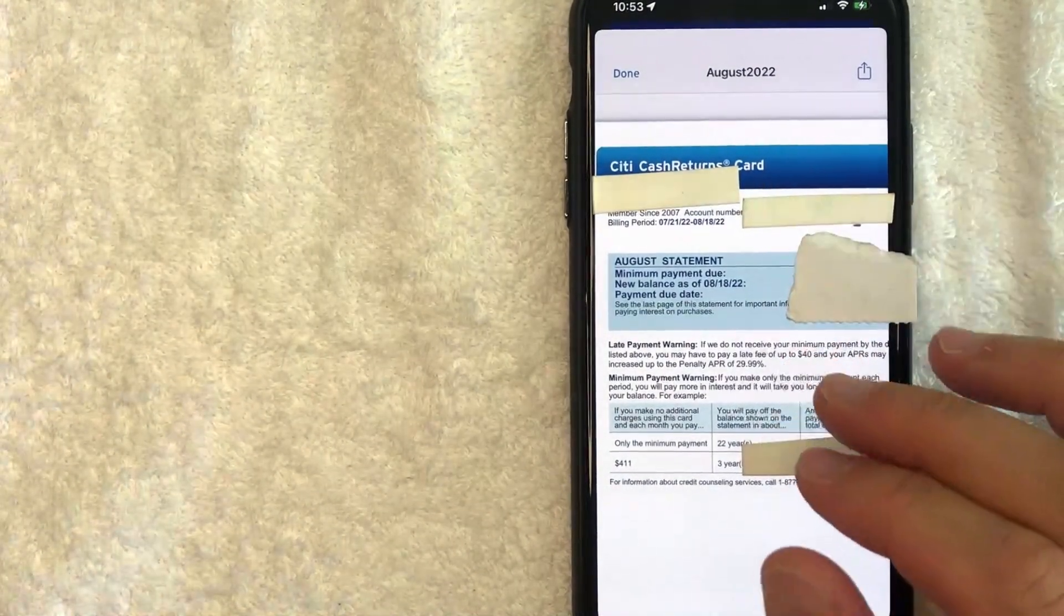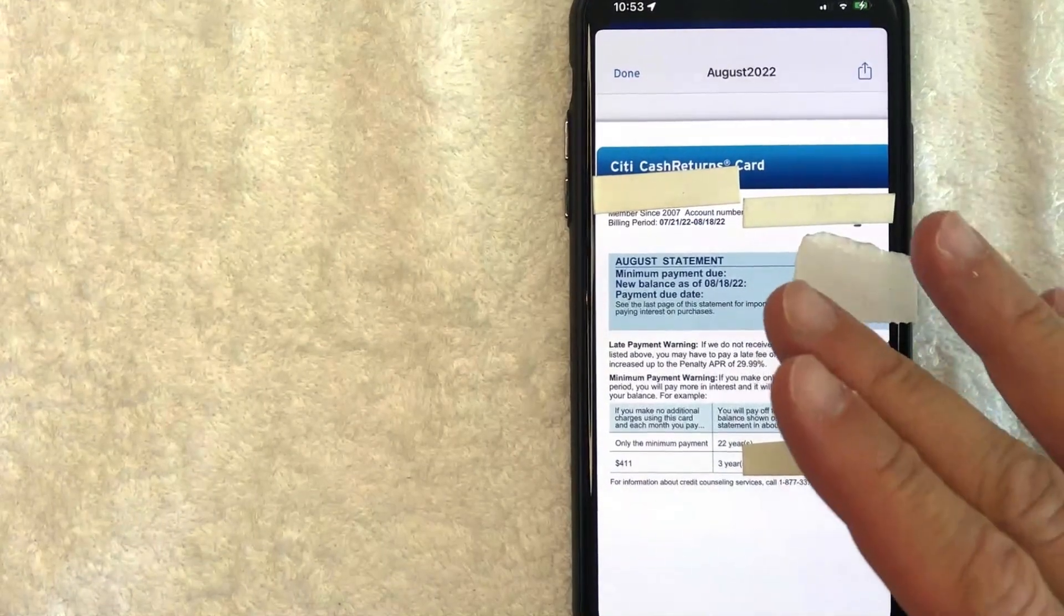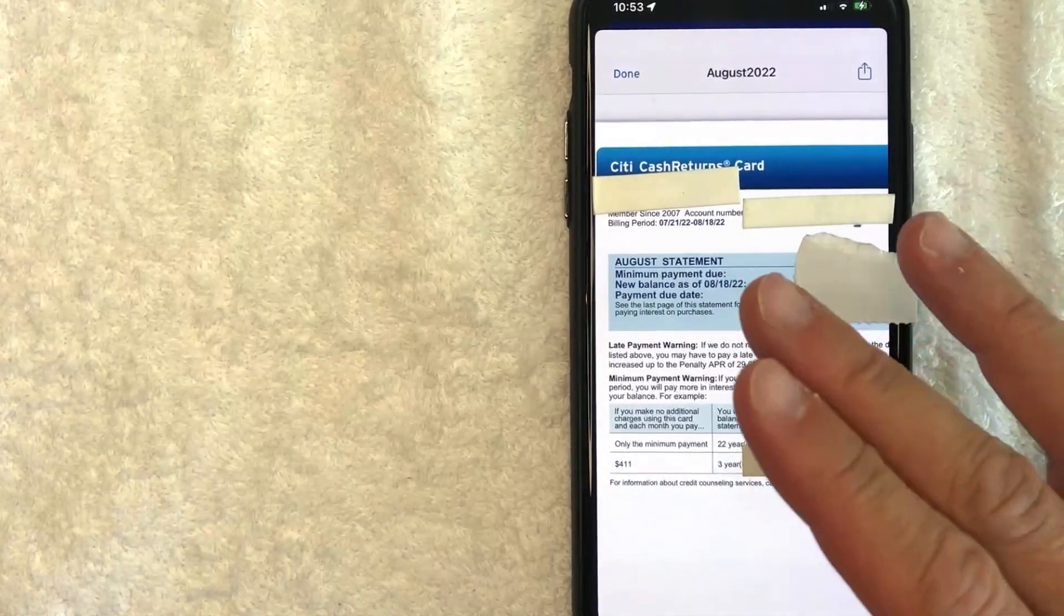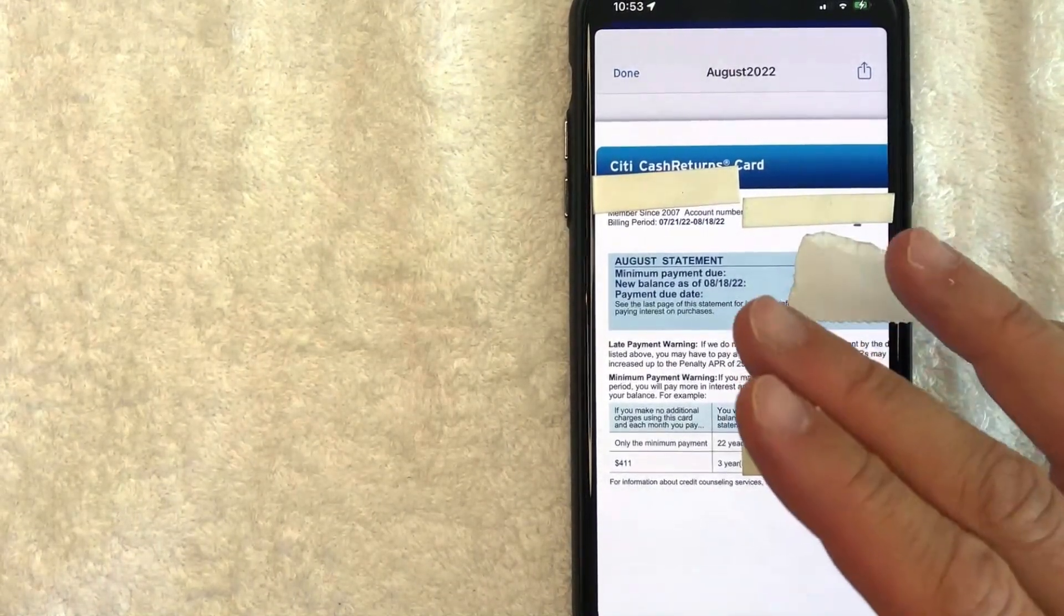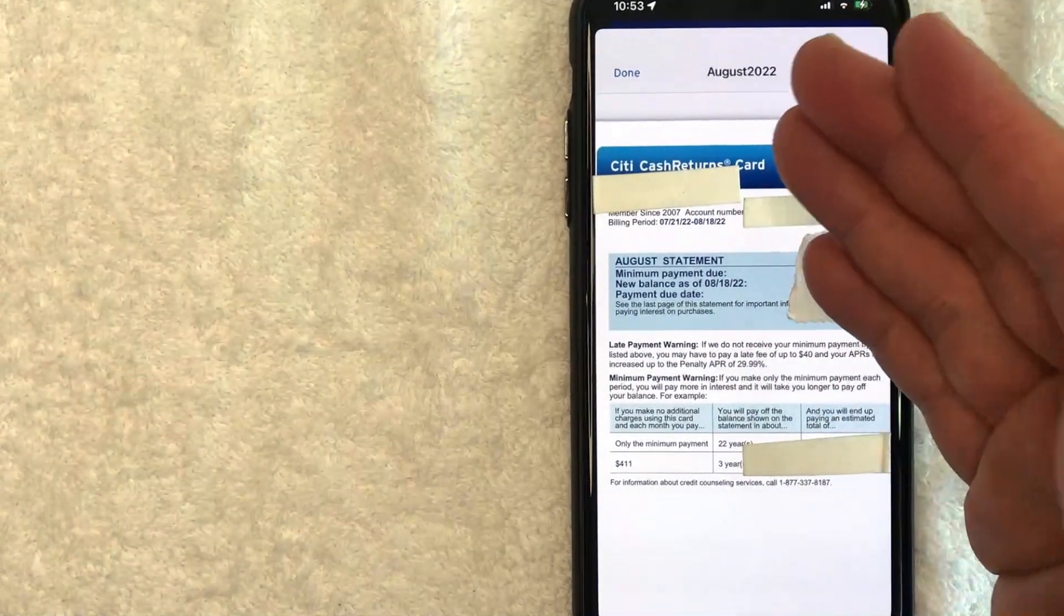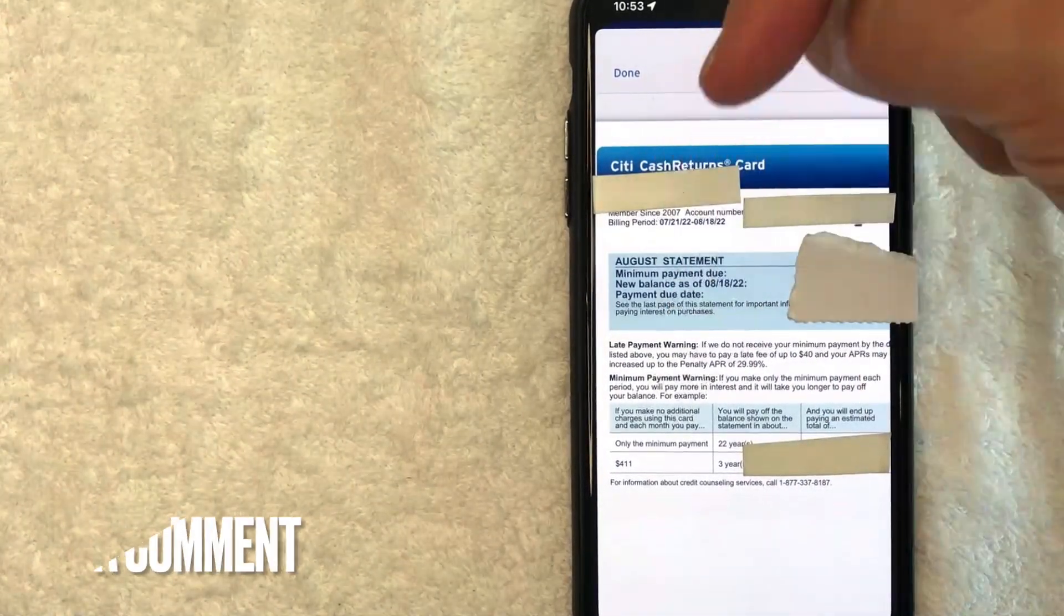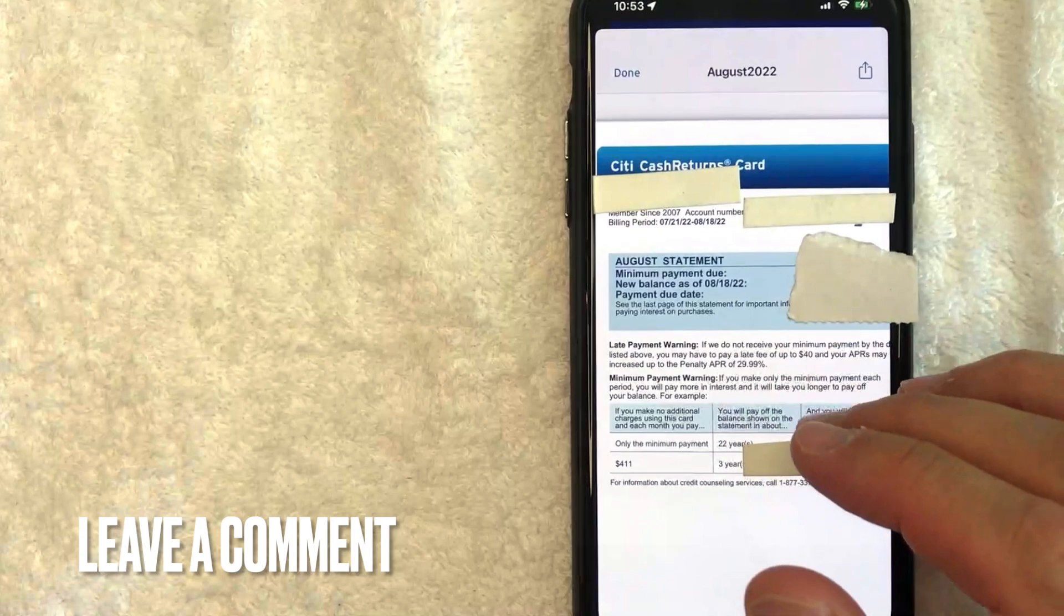So as you can see, it's a pretty easy process. So if you are looking for your 16-digit credit card number for your Citi account, that's the easiest way I know how to find it. If you know an easier way, be sure to leave a comment below. Let the rest of us know how you did it.